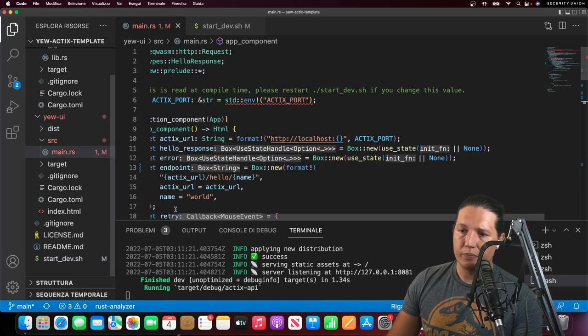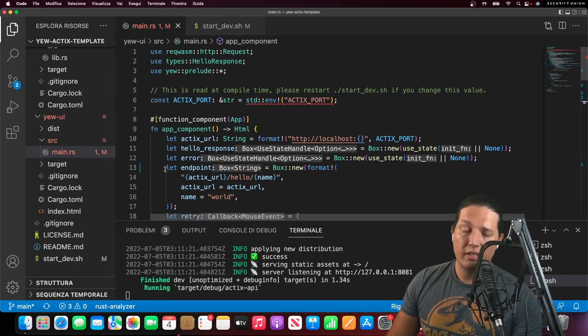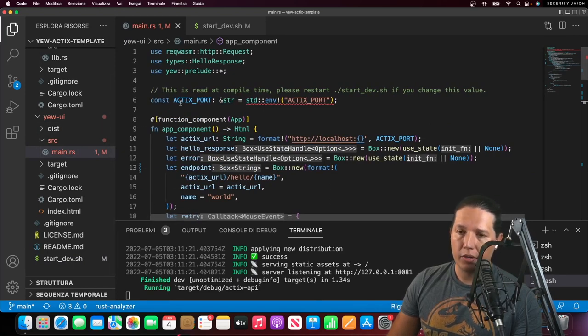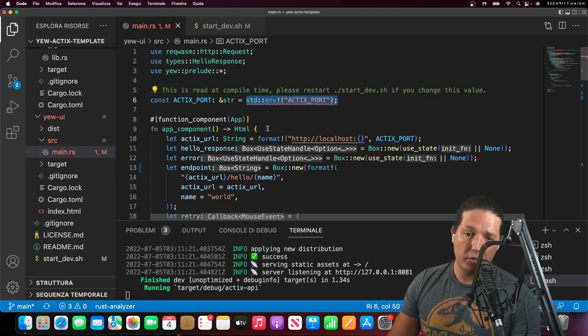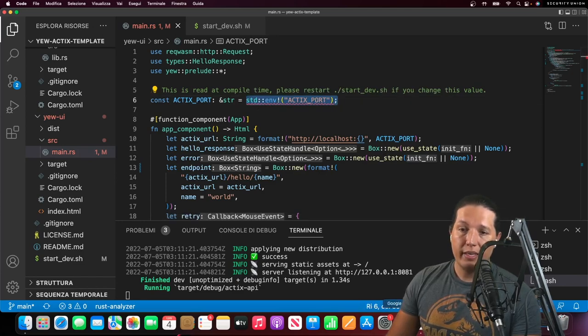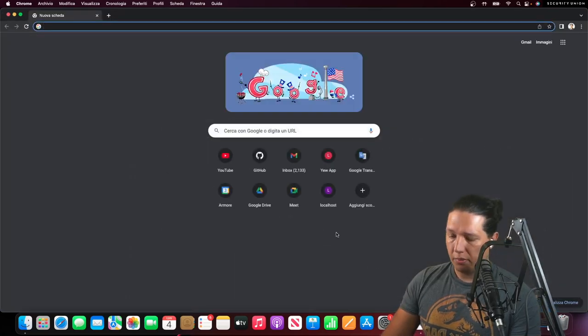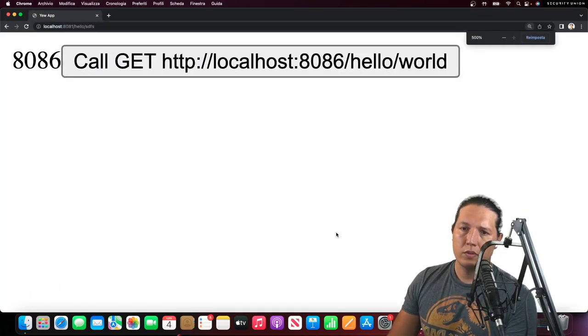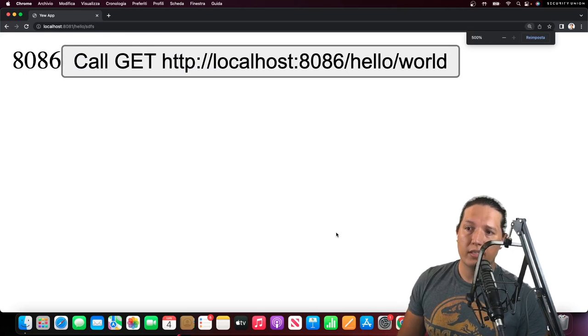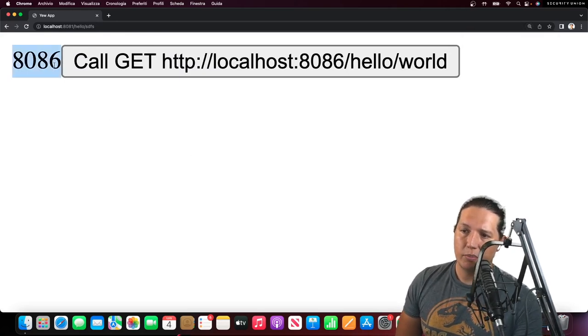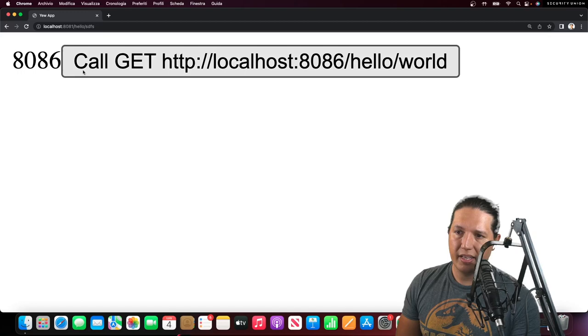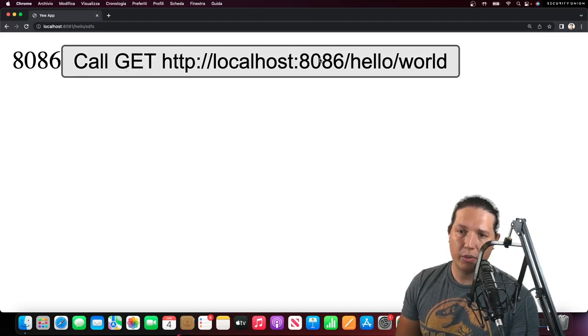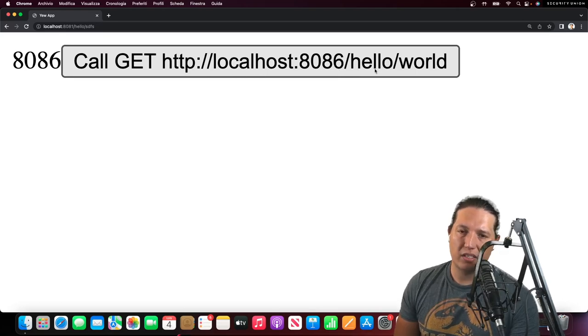This is the UI code, and we can see that we read the port as an environment variable. The UI is extremely simple. So this is all you get. Here I'm just printing the server port, and then we're going to do a GET request to the server.